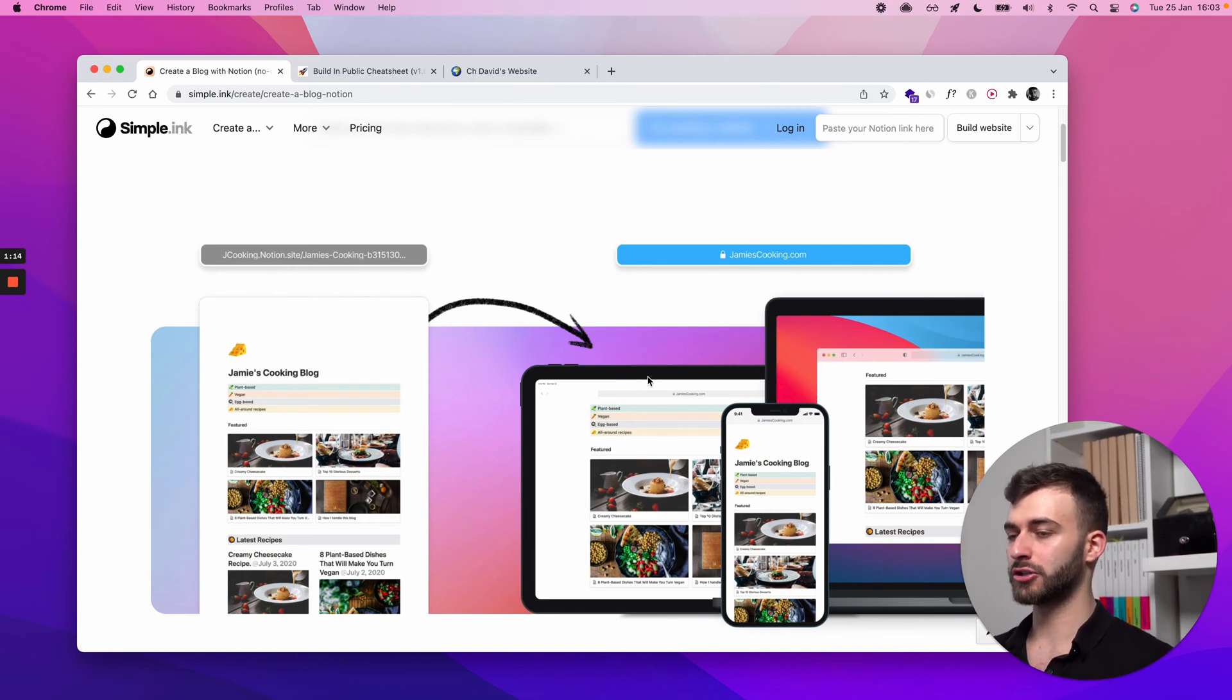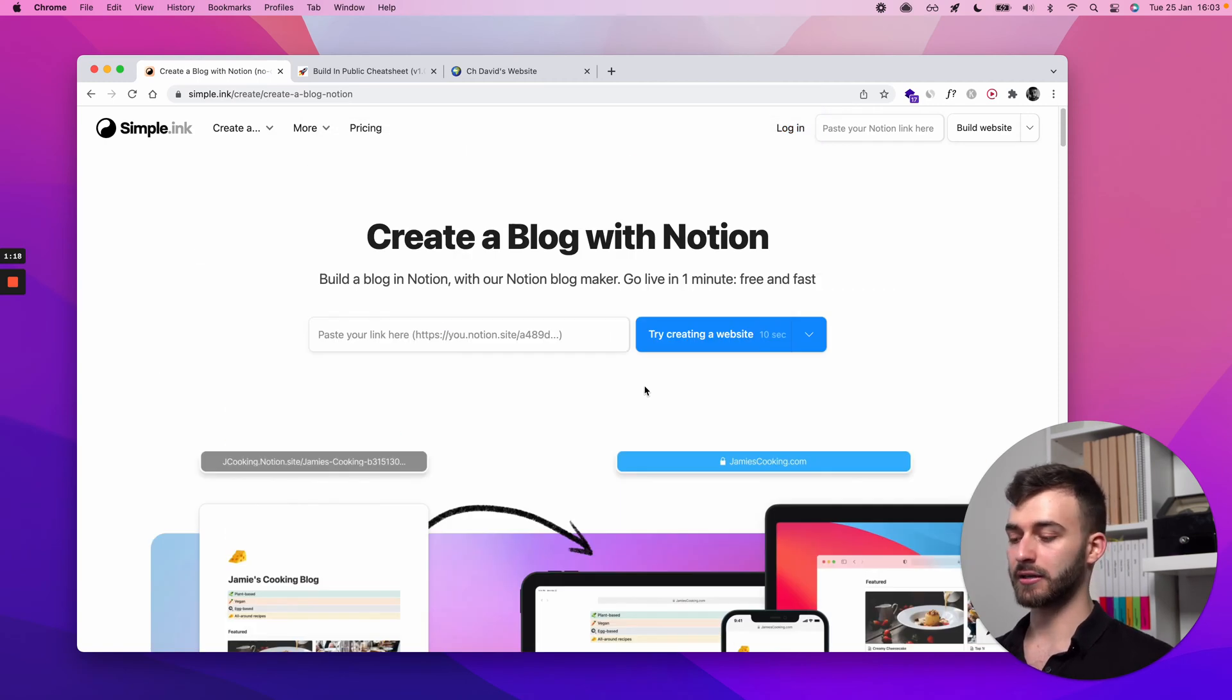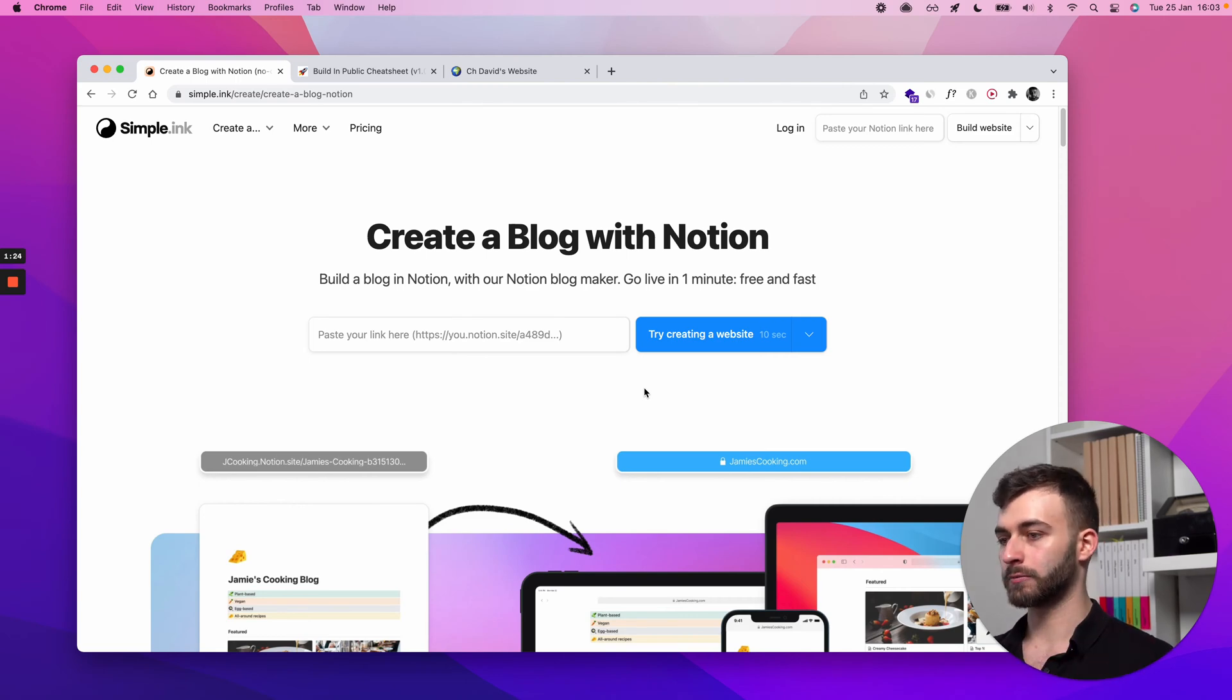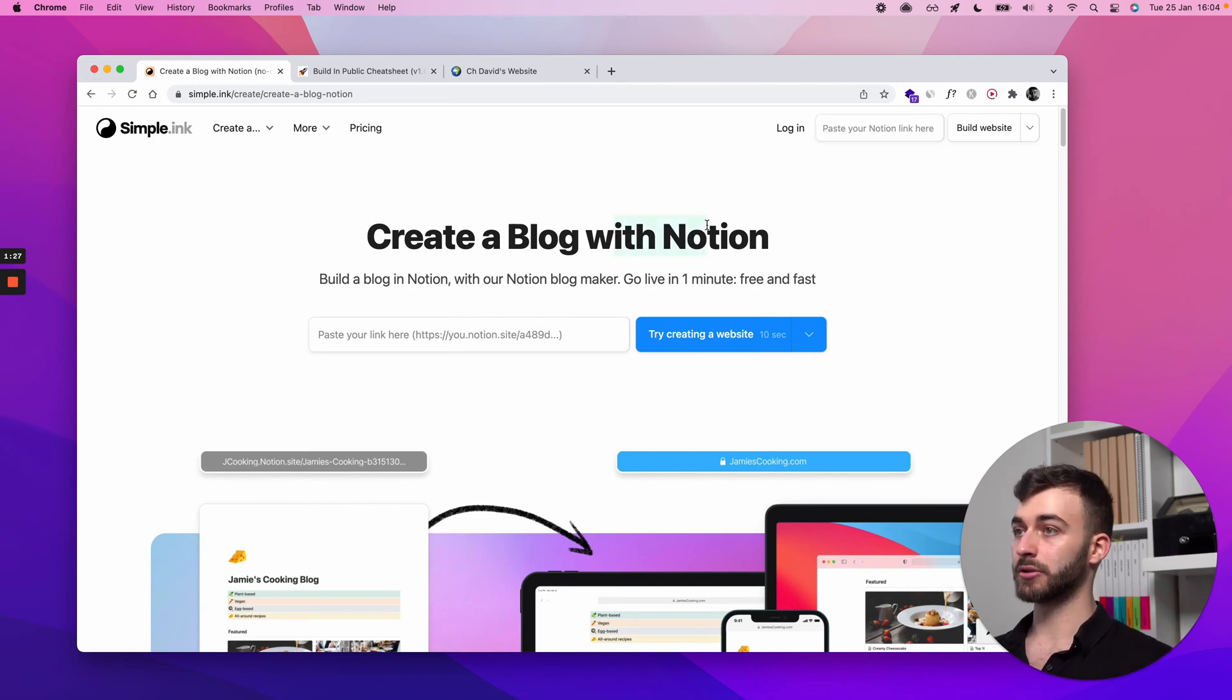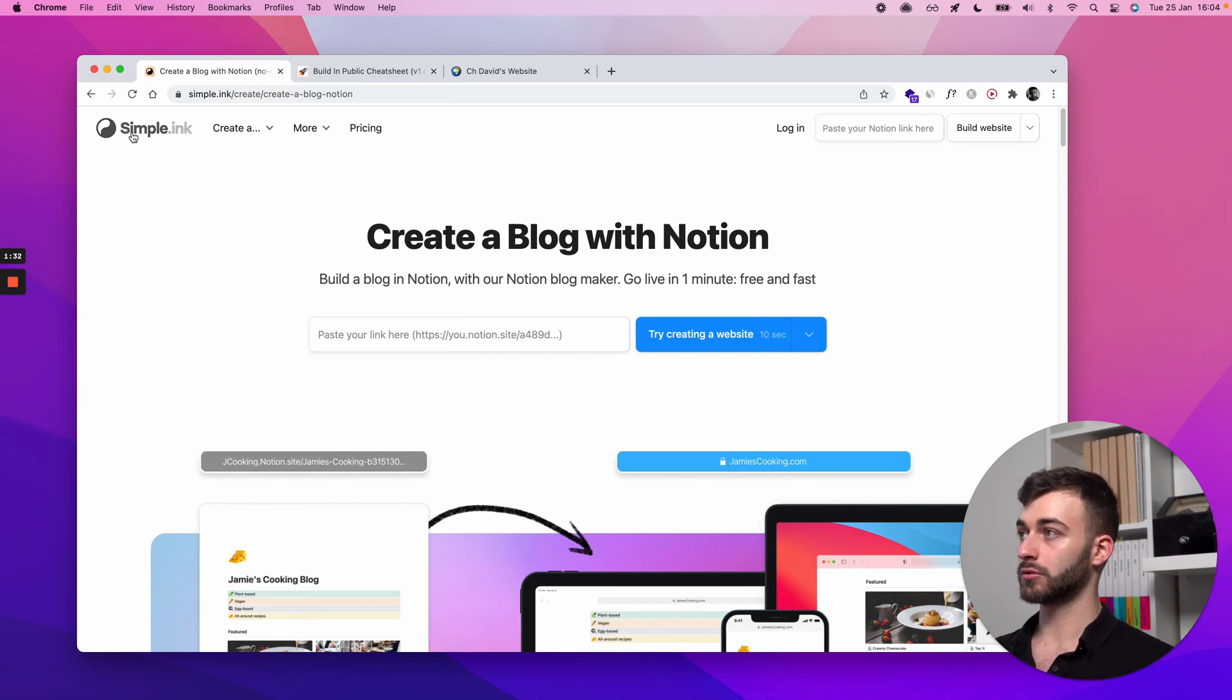I won't bore you with all the features, only with the relevant ones and the ones where you gain an edge over using something else, something like Webflow or WordPress or Squarespace. This is built with Notion and you'll be editing from Notion.